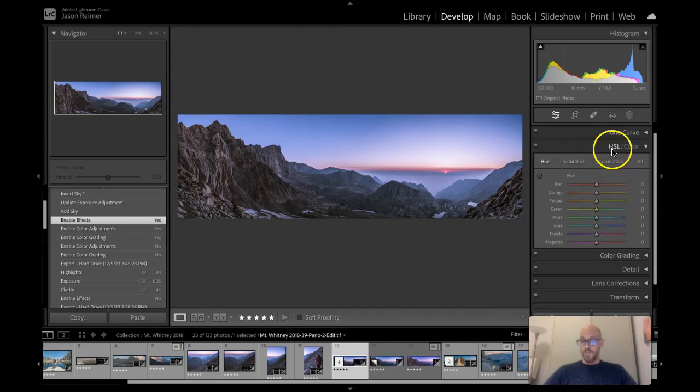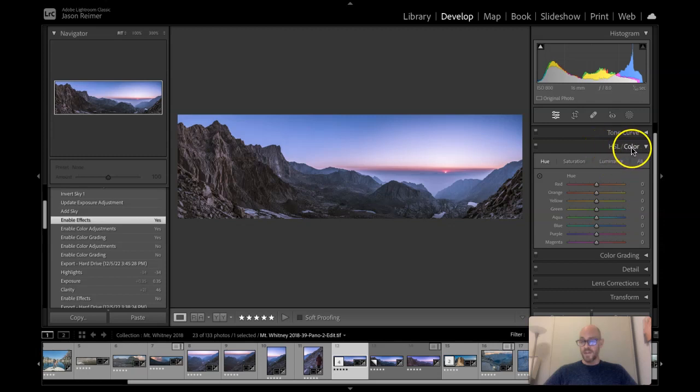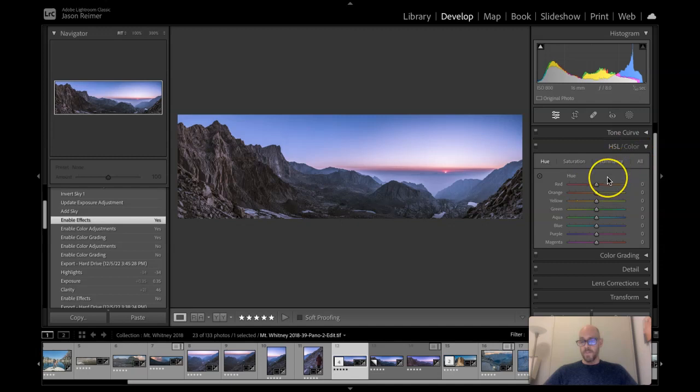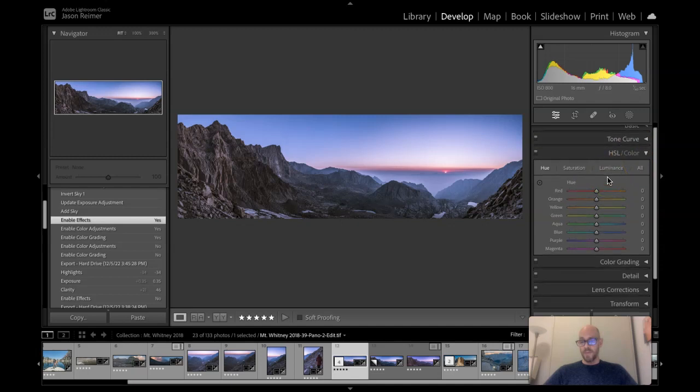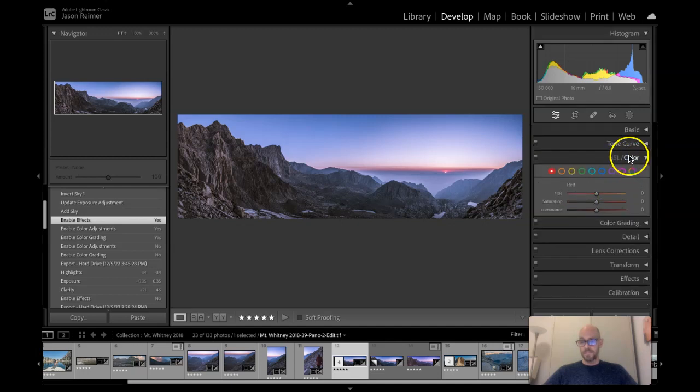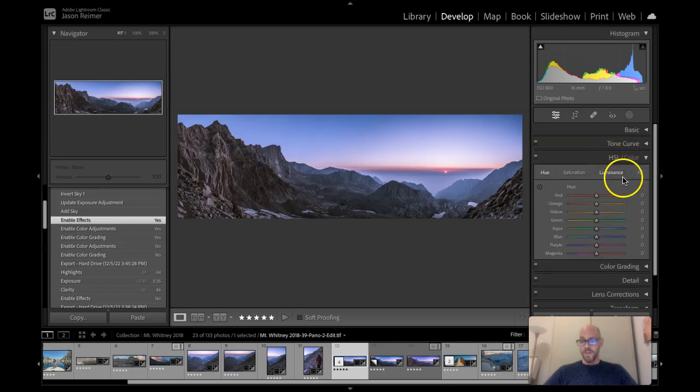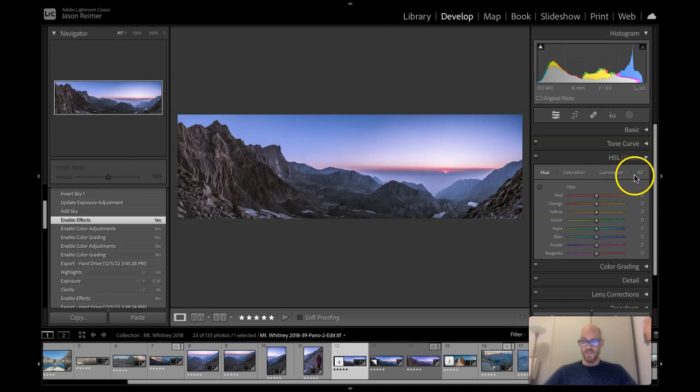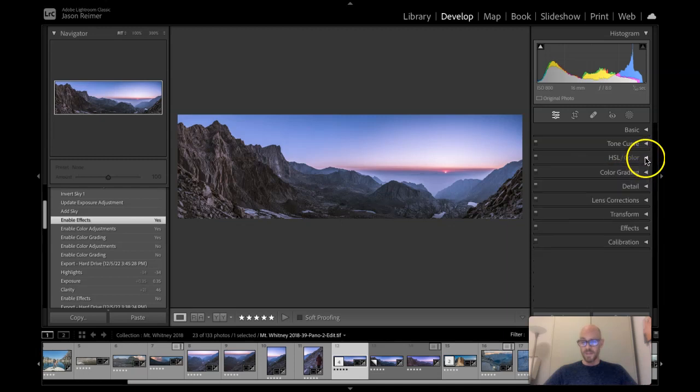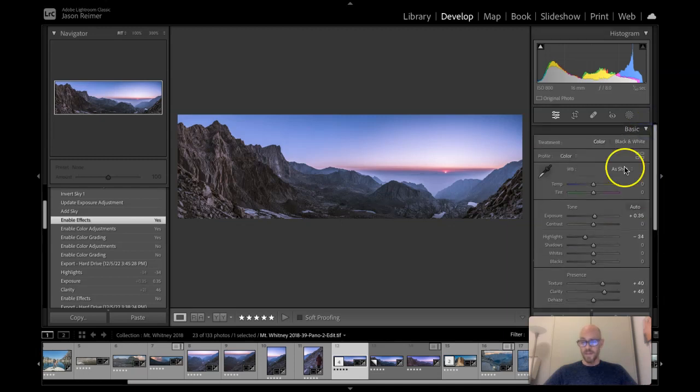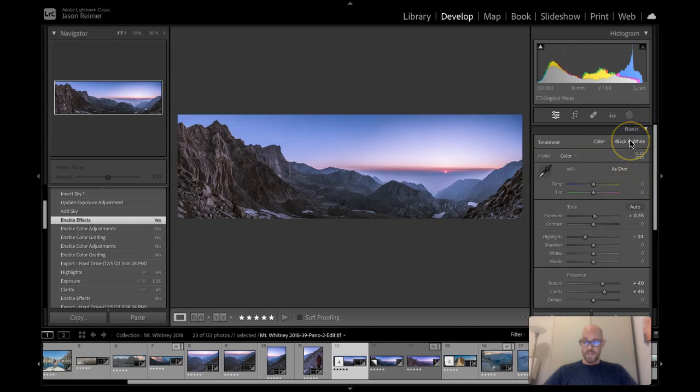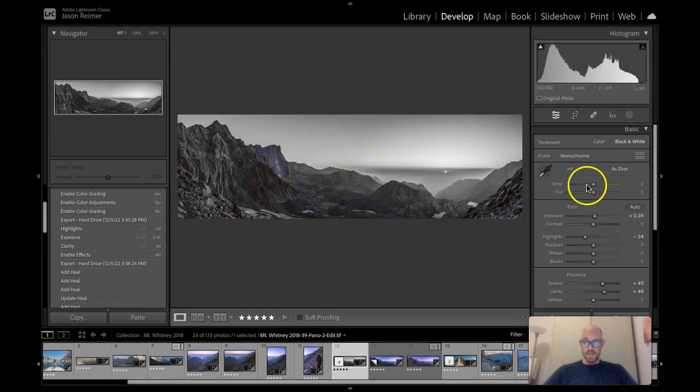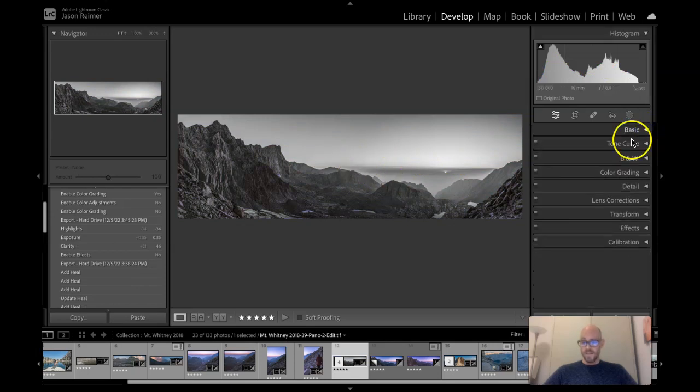If you recall from older versions this used to say HSL color and black and white. The black and white function you could toggle, you could click black and white and this would turn into what is now called the black and white mixer. But how do you find the black and white mixer? This is where I'm not sure that it was an improvement to do this. Let's collapse this and go back to the basic tab. To convert the image to black and white we now have to go back to the basic tab. Click here. Let's convert to black and white. Let's collapse that. We go back.